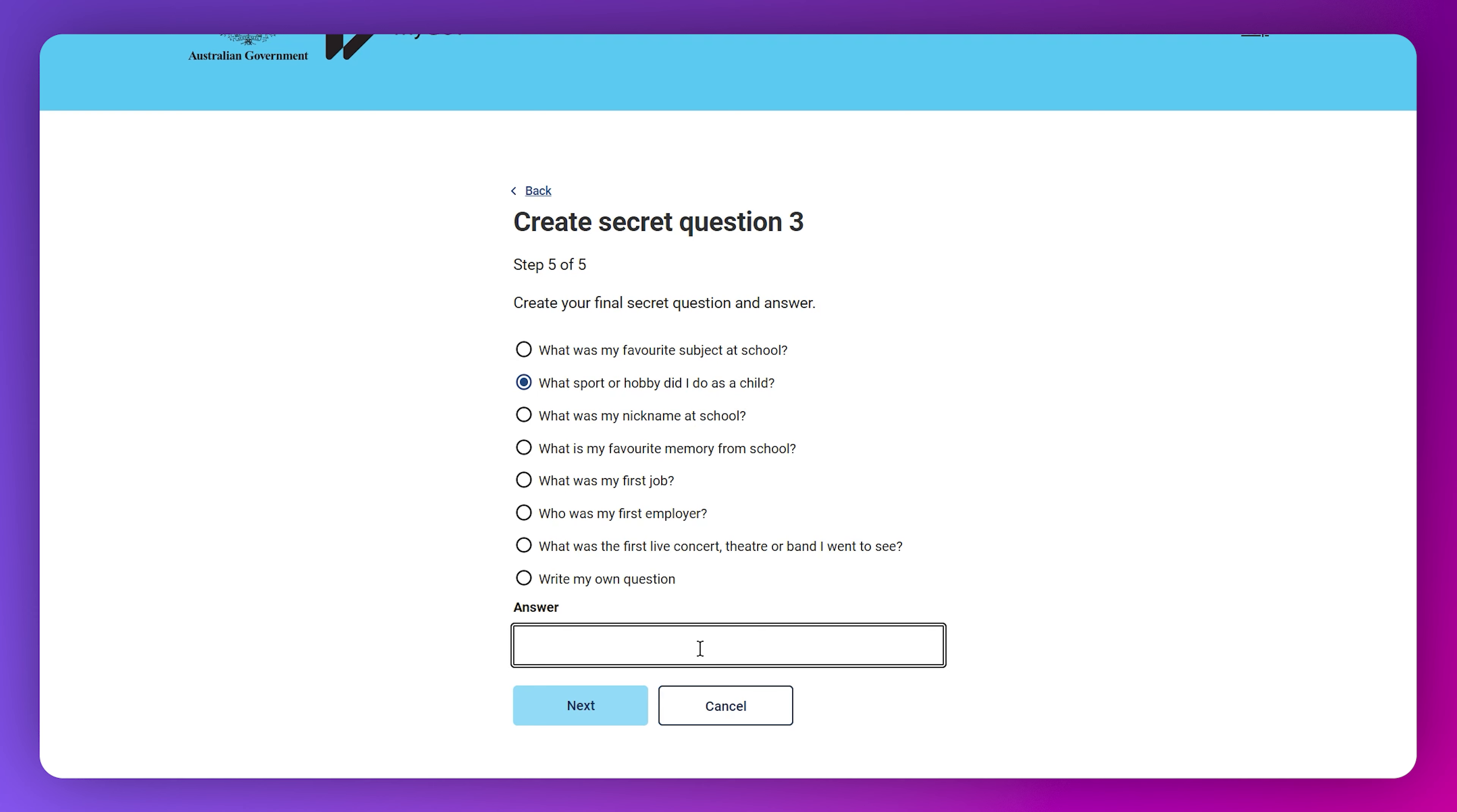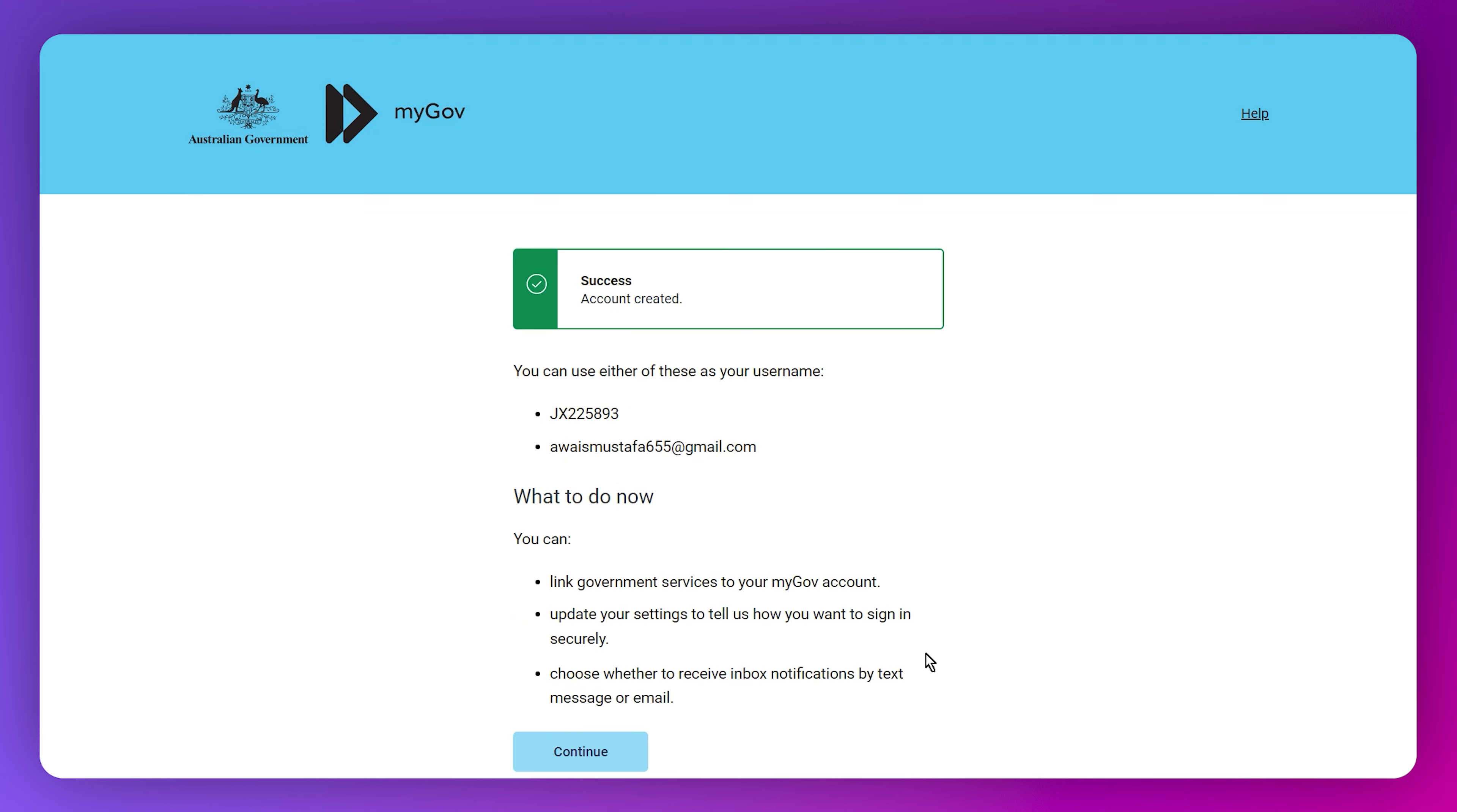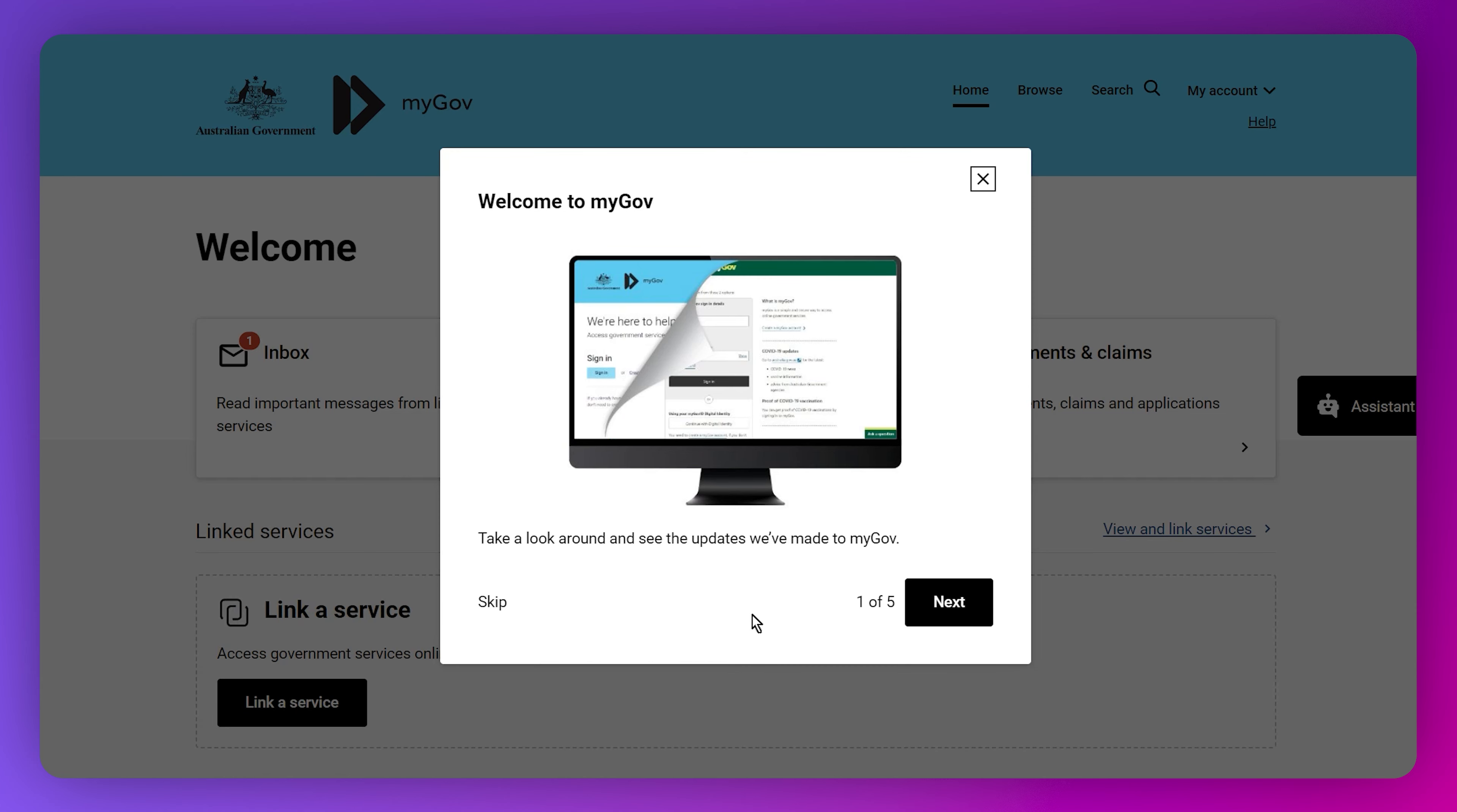It's going to ask you many secret questions, so make sure to select them and type the answers. At the same time, you need to save it on some piece of paper at home so that you don't forget these questions if you need to recover your account.